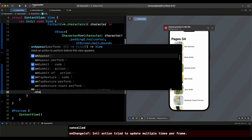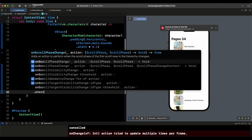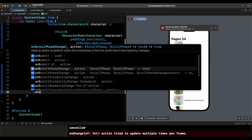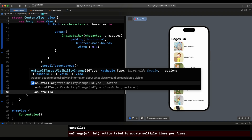We come here and say dot onScrollTargetVisibilityChange. Remember, this is only available in iOS 18 — I'm currently using Xcode 16 beta 2. This modifier has two options: the ID type and the threshold. The threshold determines how much of the element in question needs to be visible before an action is triggered. The default is 50%. So for example, you could say when 50% of the last element is visible, perform the particular action. Or if you specify it, you could say when 20% is visible, perform the action.